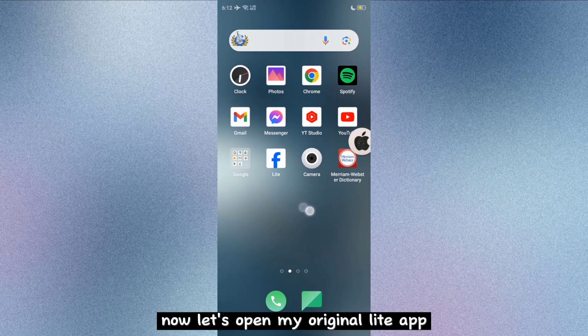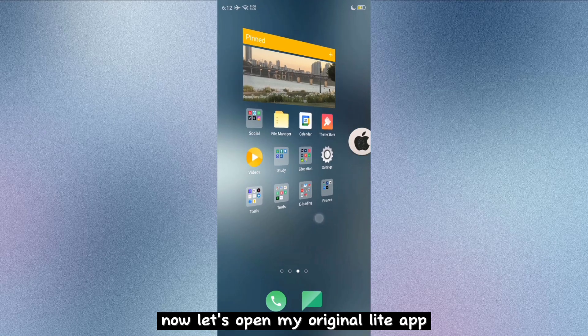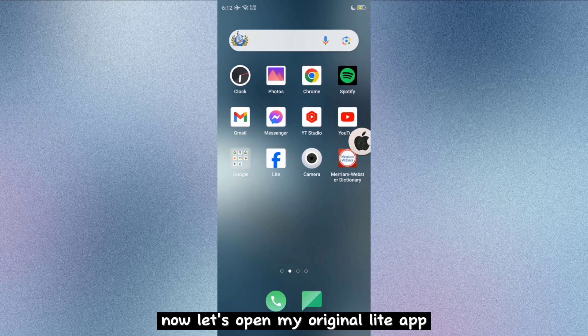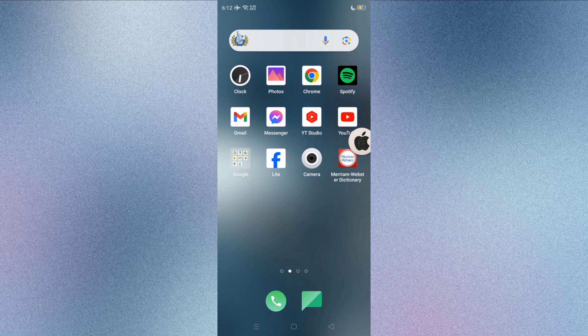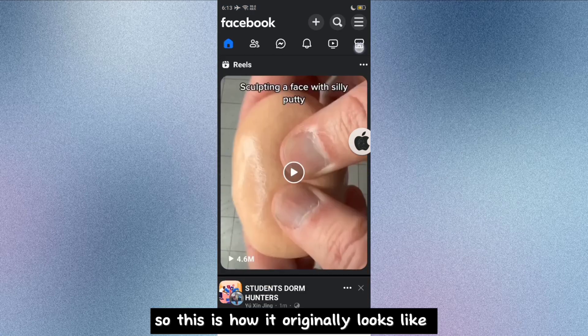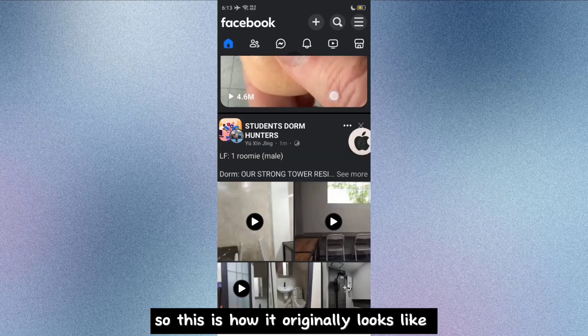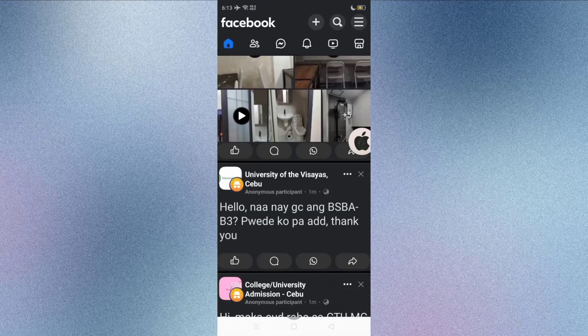Now let's open my original Lite app. So this is how it originally looks like.